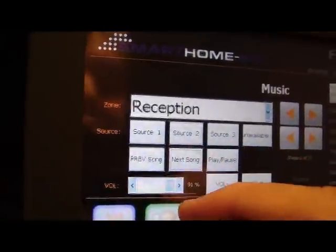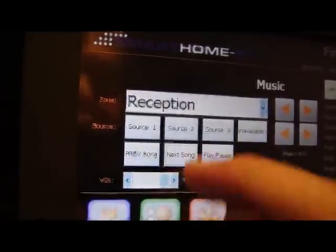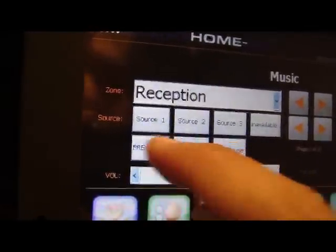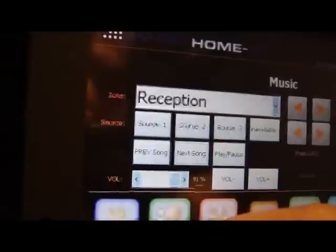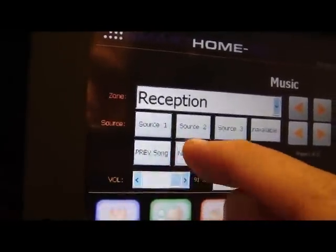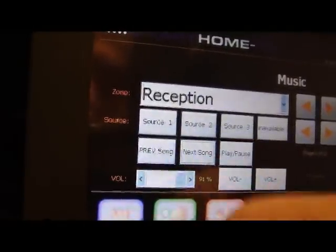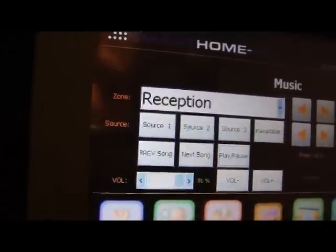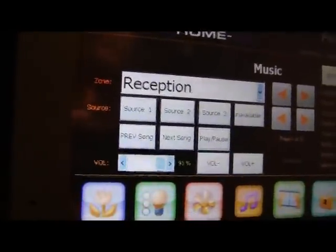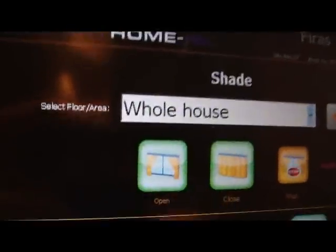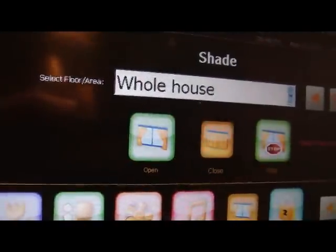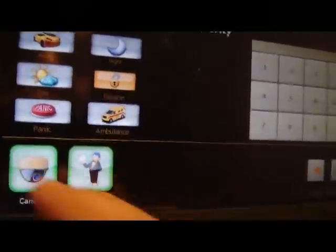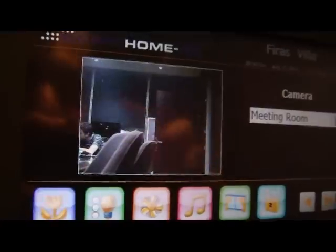We can go to the next song. As you can see, the speed is unbelievable. We pause it for example, then we go to the curtains. Here we can easily open the curtain, we can close the curtain, and we can stop it at the place that we like. And from here we can go to security and scroll to the next page. Thank you for viewing with us this latest product by Maserati.